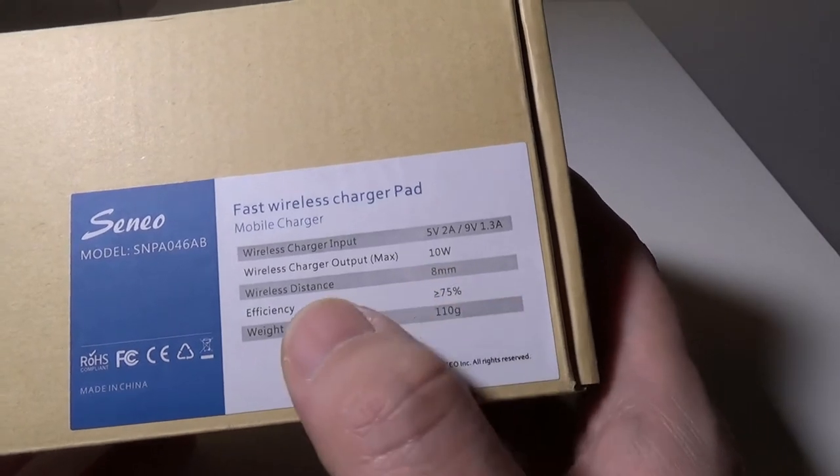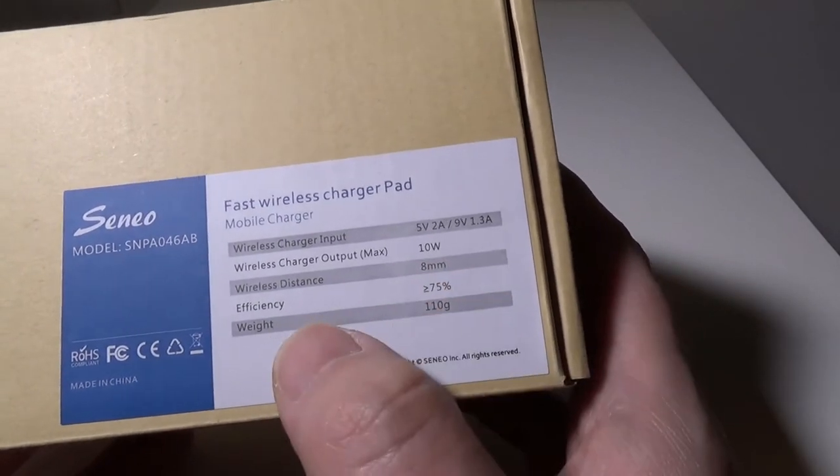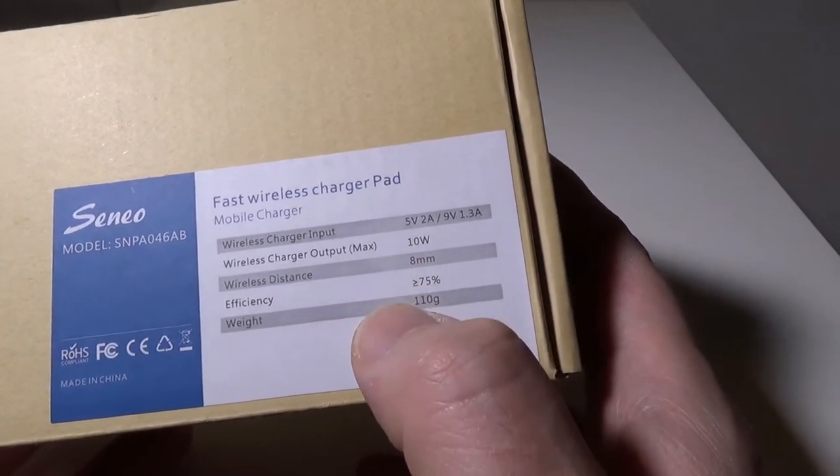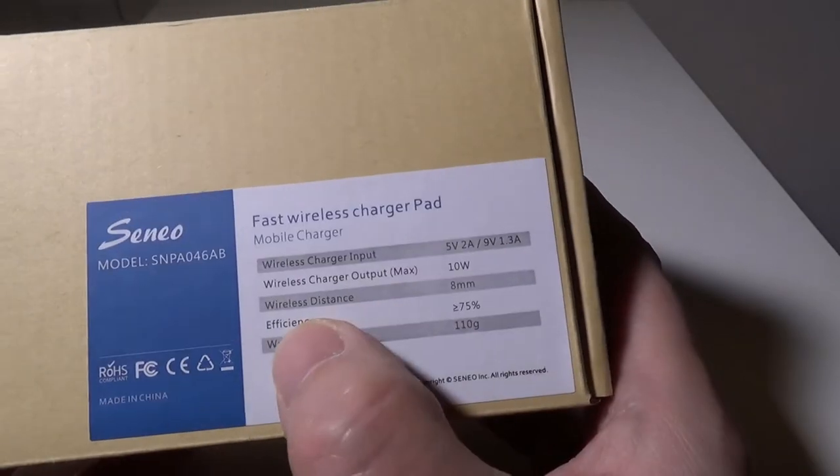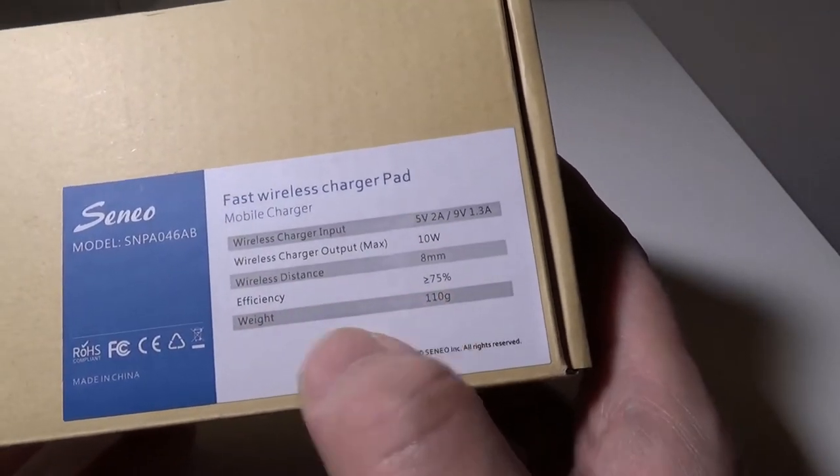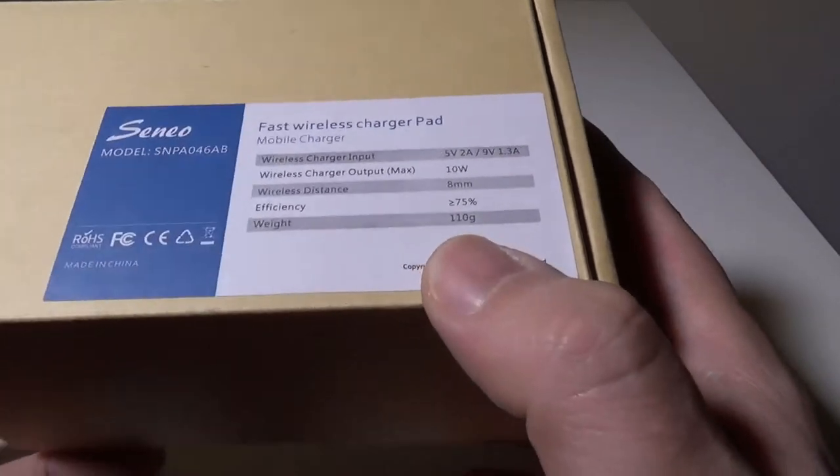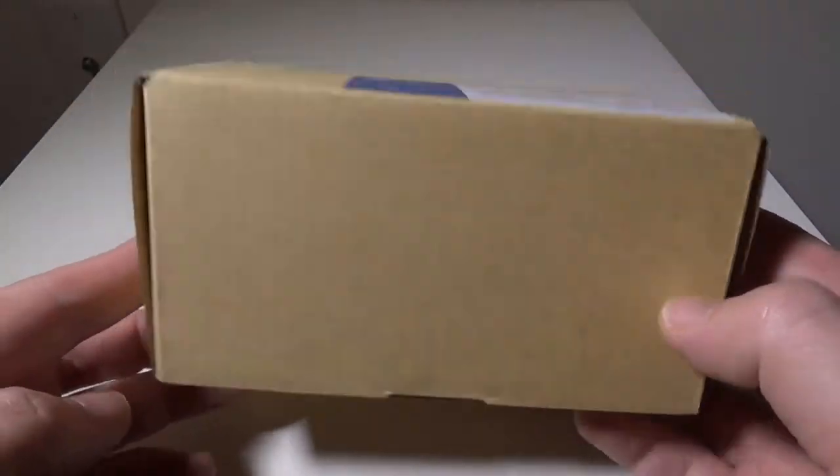Your charging output max is going to be 10 watts, charging distance is 8 millimeters, efficiency is listed as 75% which is pretty standard, and the weight of the item itself is 110 grams.